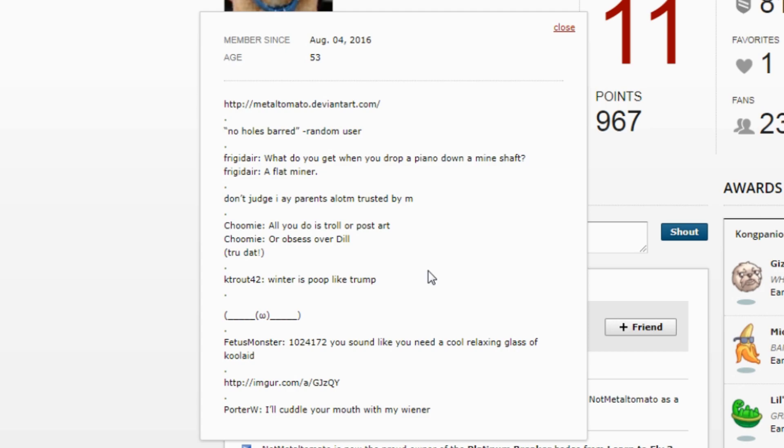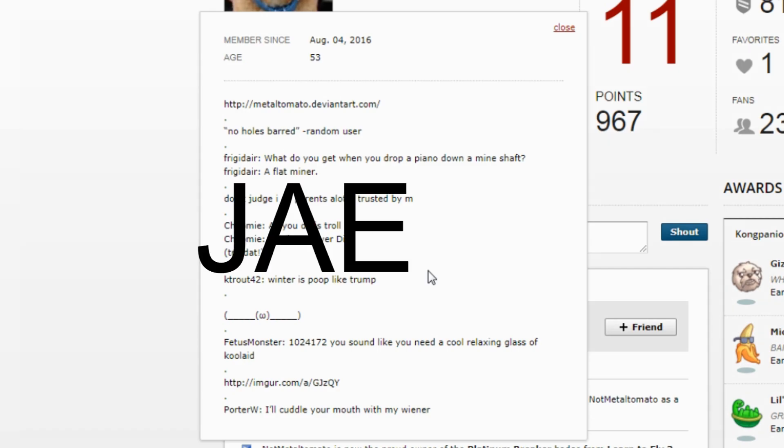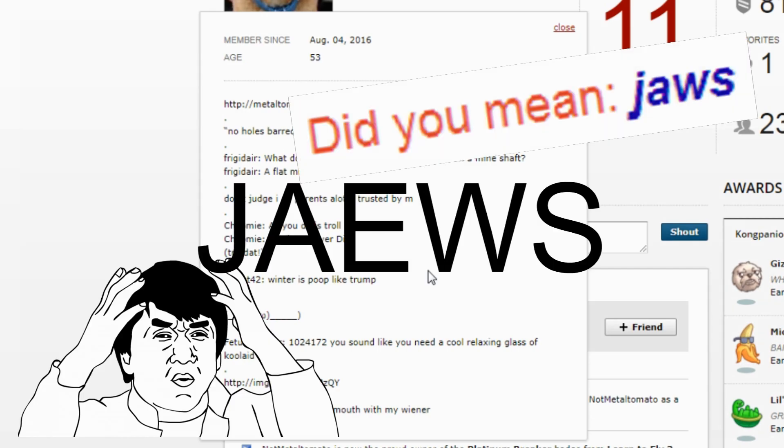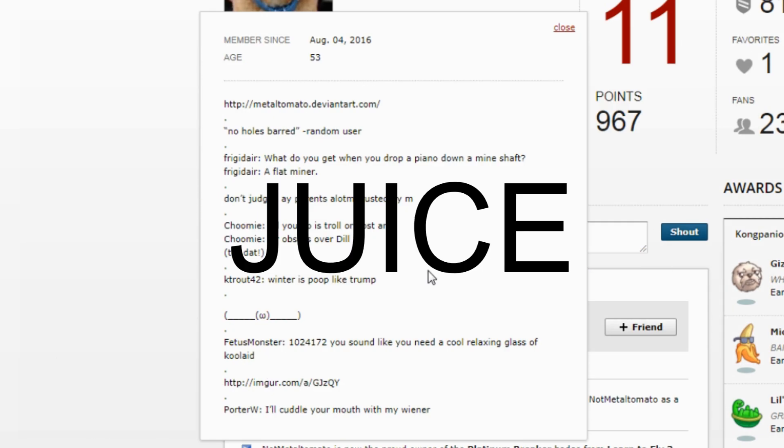Shouldn't your humor be a bit more sophisticated? 'I'll cuddle your mouth with my wiener.' Are you serious? You got upset with my username, really? It didn't even say Jews with J-E-W-S, that's not even what it said. It said juice.